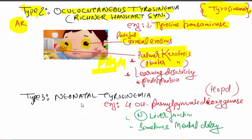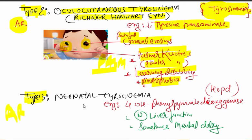Type 2 features also include plantopalmar keratosis (both palmar and plantar), learning disabilities, and photophobia. The last one, type 3, is also autosomal recessive and is known as neonatal tyrosinemia.